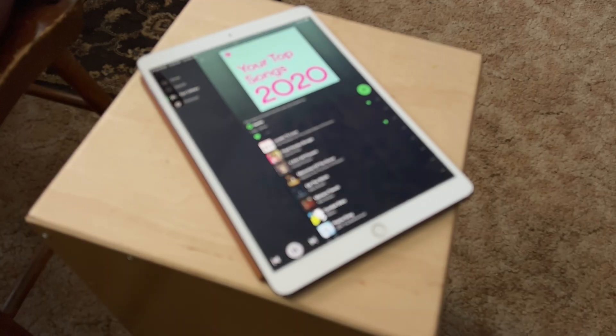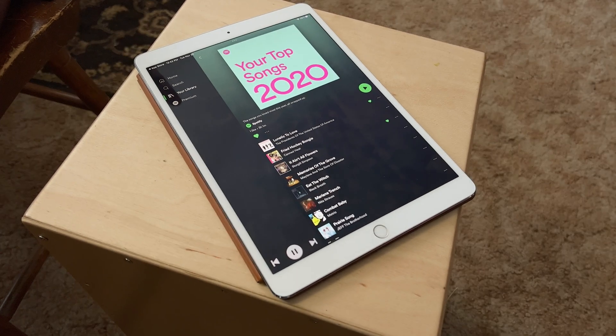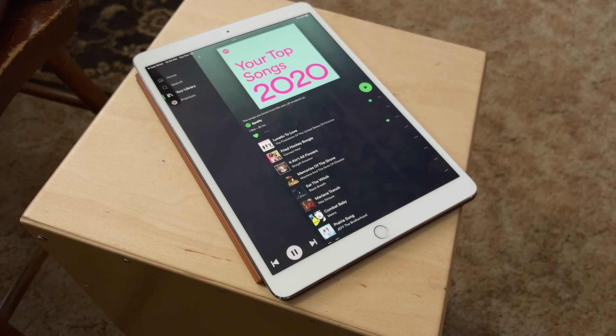Now more than ever, sharing is a huge part of how we enjoy music. It's one thing to find a song you love, but it's another thing entirely to take that song and share it with your friends or family and see how they react. Spotify makes it incredibly easy to discover new music, and it makes it easy to share too.